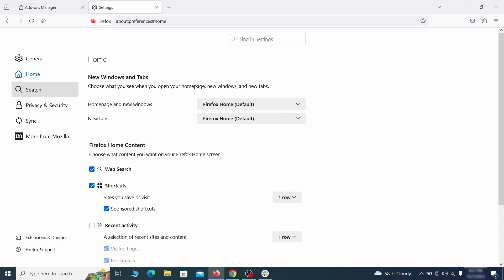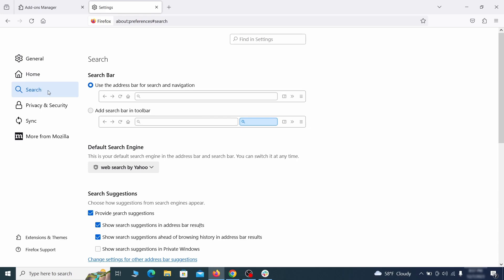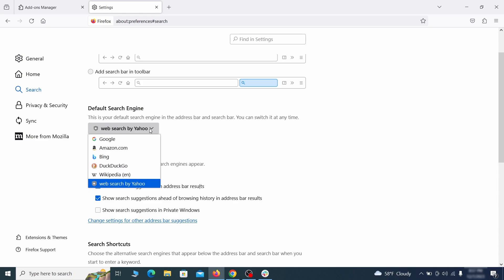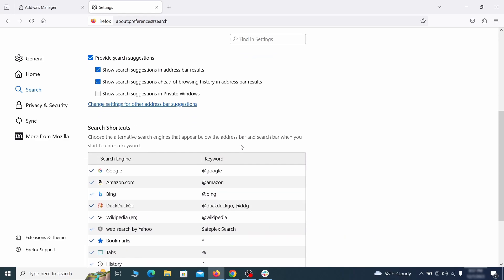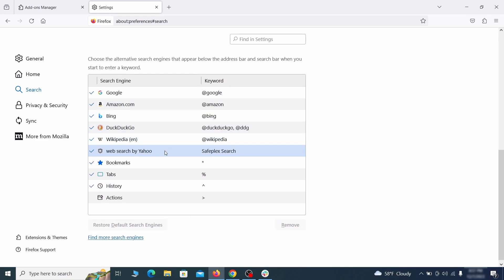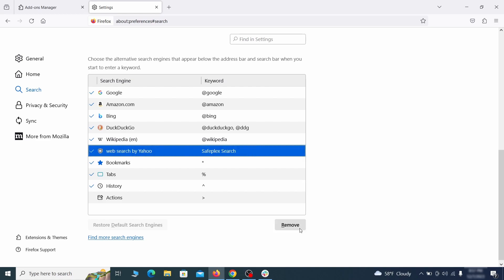Then pay a visit to the search tab and make sure that the default search engine is the one you want. Also scroll down to the table of search engines that Firefox can use. If you see anything fishy there, select it and then select remove.